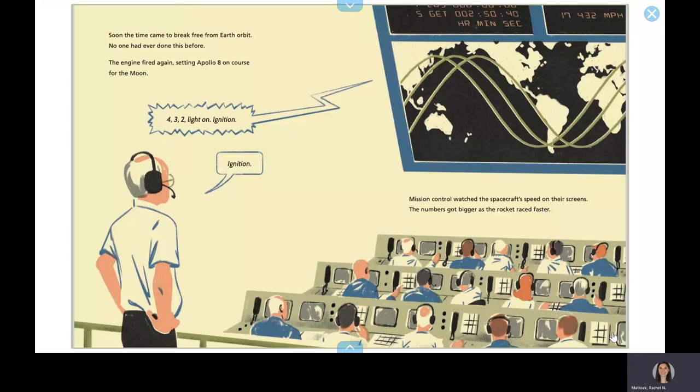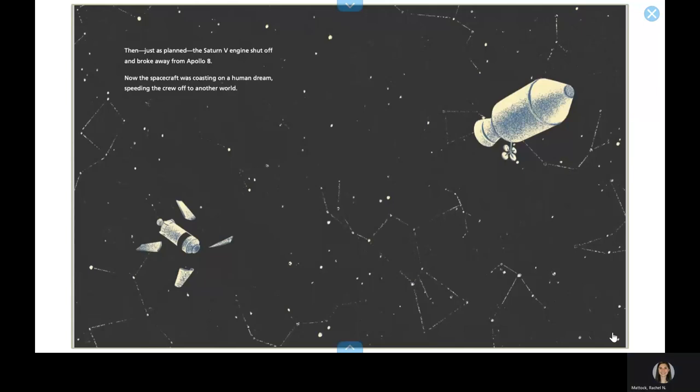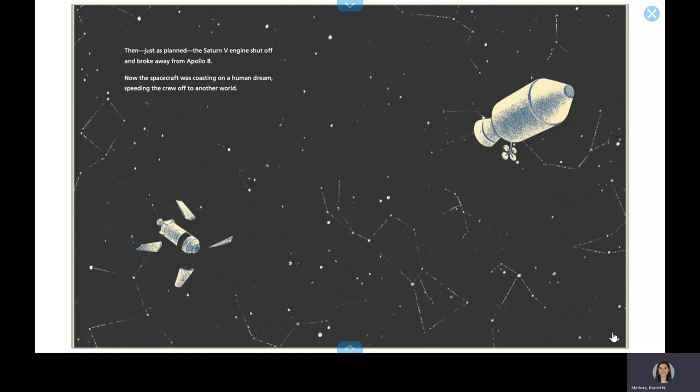Mission control watched the spacecraft speed on their screens. The numbers got bigger as the rocket raced faster. Then, just as planned, the Saturn V engines shut off and broke away from Apollo 8. Now, the spacecraft was coasting on a human dream, speeding the crew off to another world.